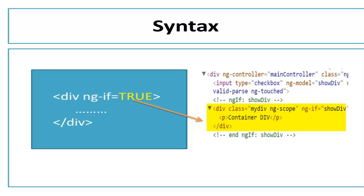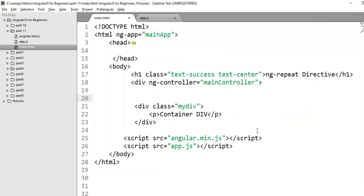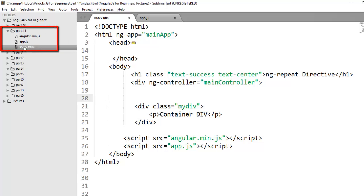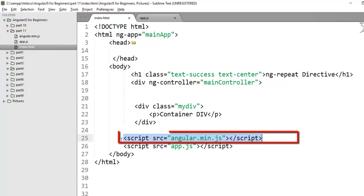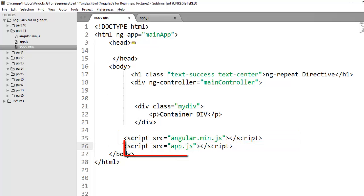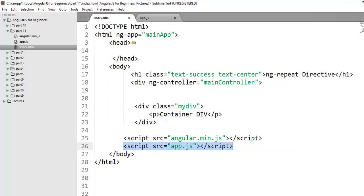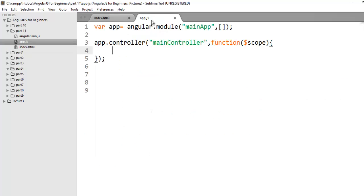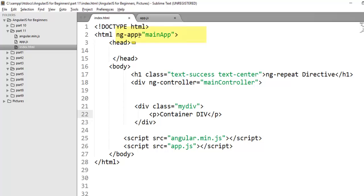Let's see an example. Flip to your editor and for this demo, I have already set up the basic file structure. In part 11, I have index.html file, this is the main file and in this file, I have already included my angular script and one more script app.js. And app.js will hold the module and a controller that I have referred in index.html using ng-app for my module and ng-controller for my controller.